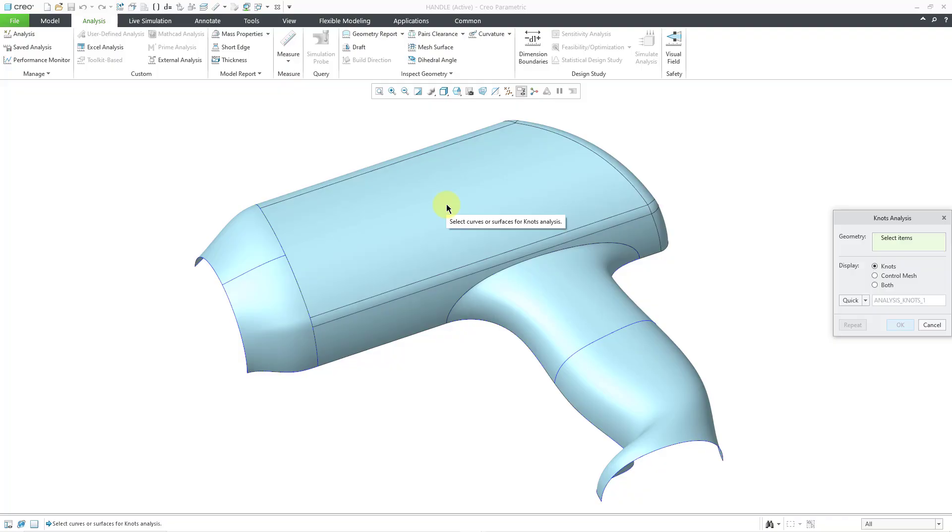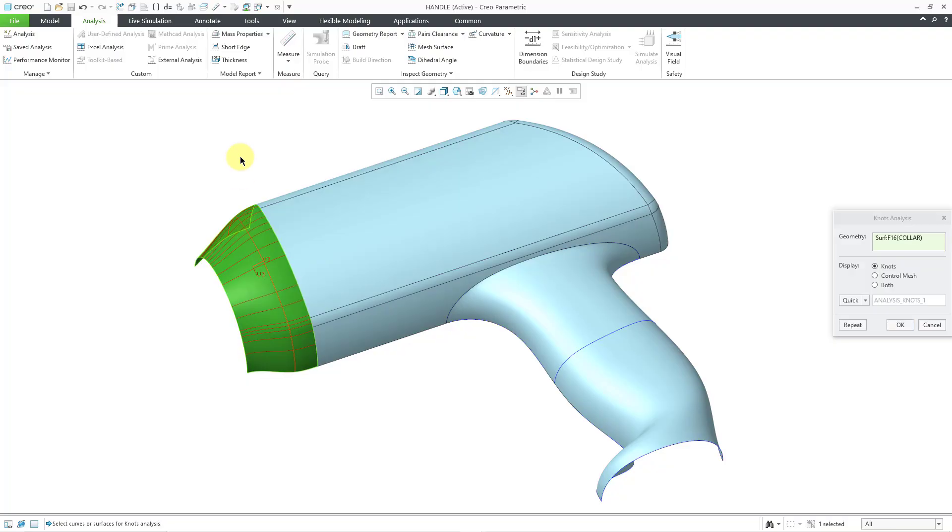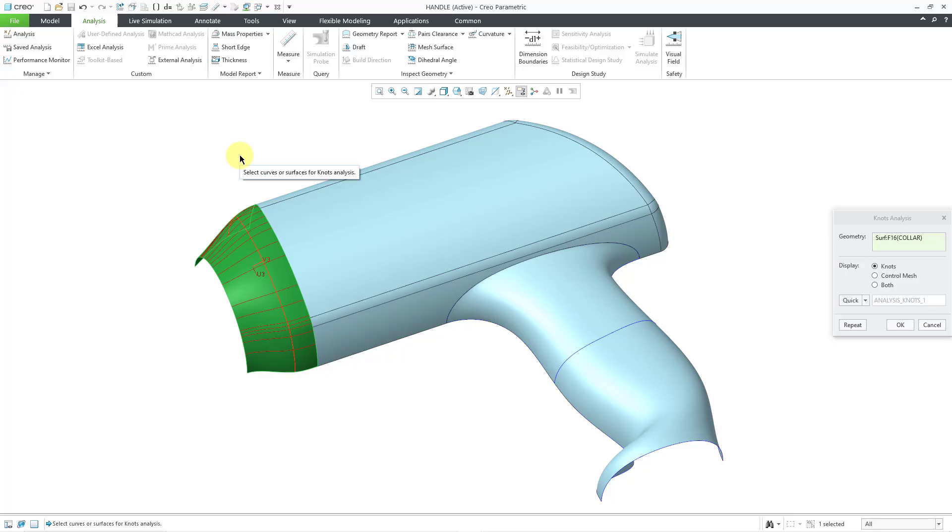These surfaces are not applicable to the knots analysis. But when I get over this surface, which was created in ISDX, I'm able to select it. You can see that it is showing essentially the knots, the mesh of that surface, and also it has the degree of the surface in the U and V directions.